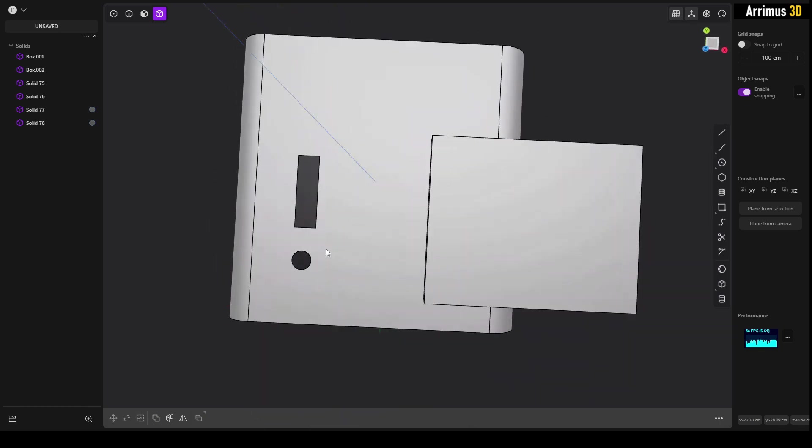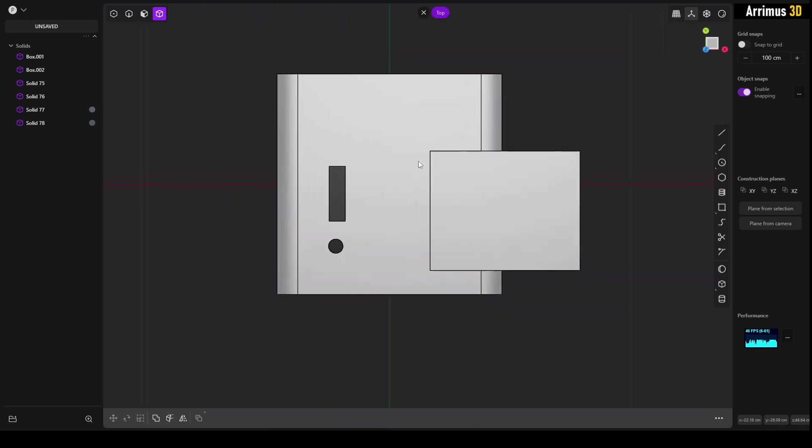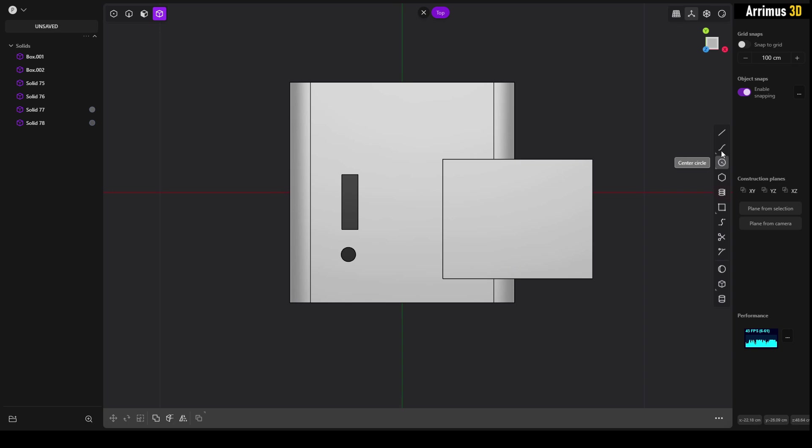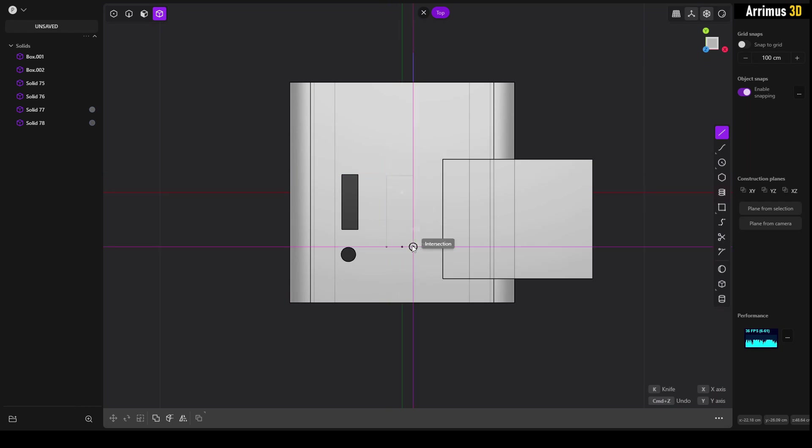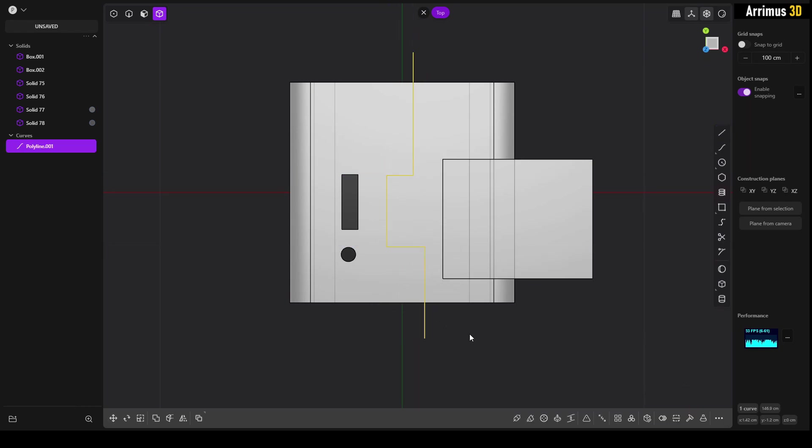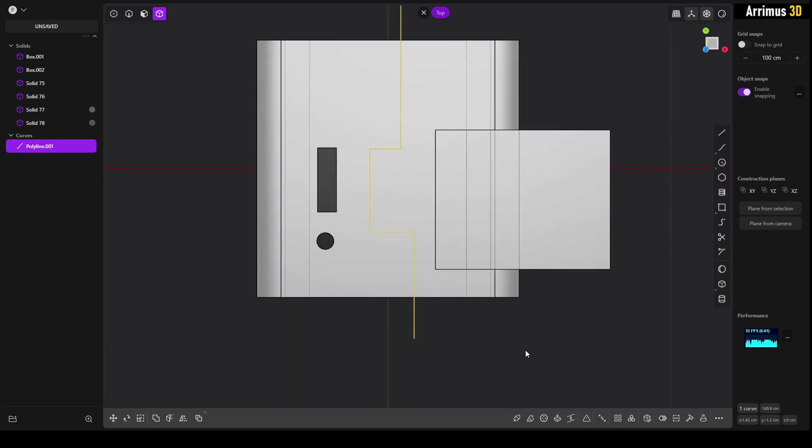So to show what I mean, if I just go ahead and quickly create a little detail here... something like that.